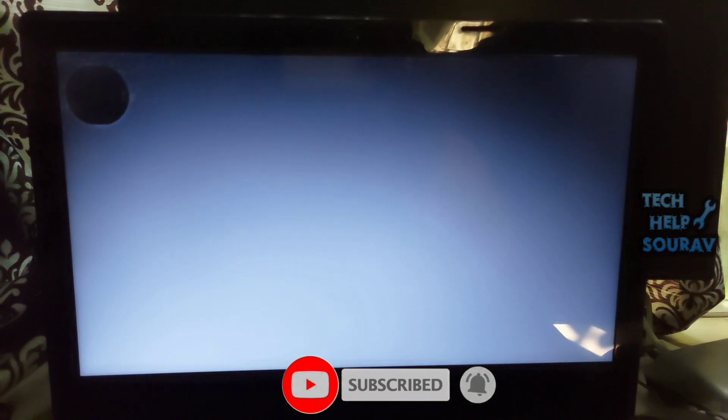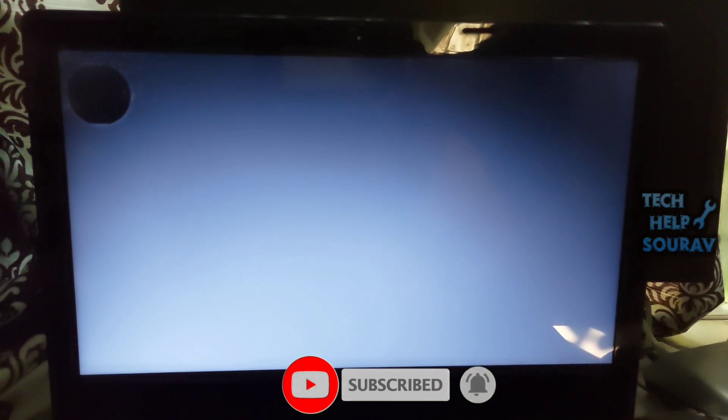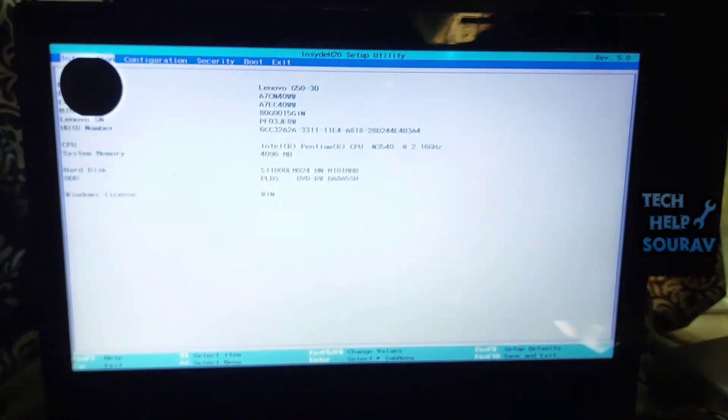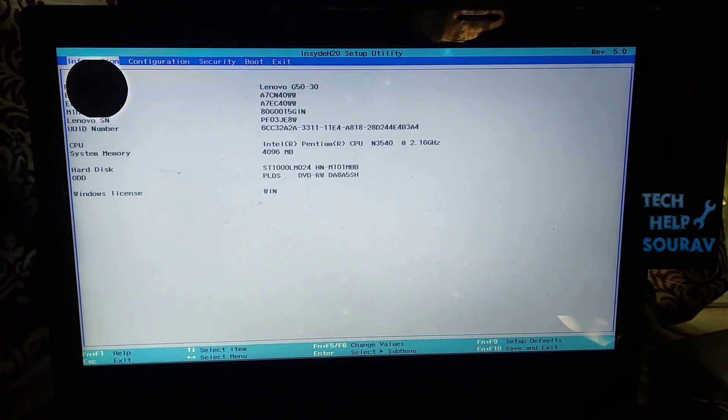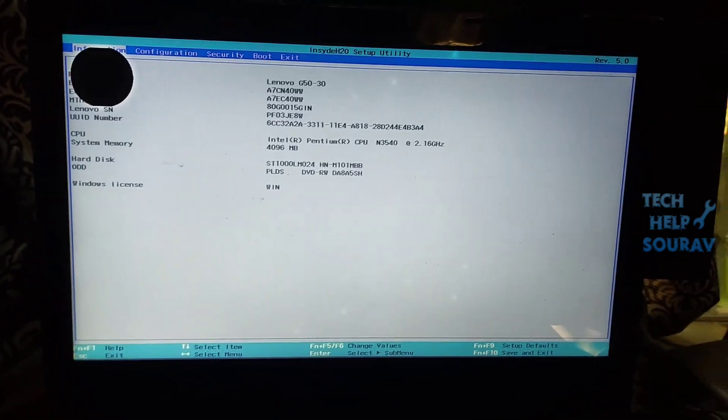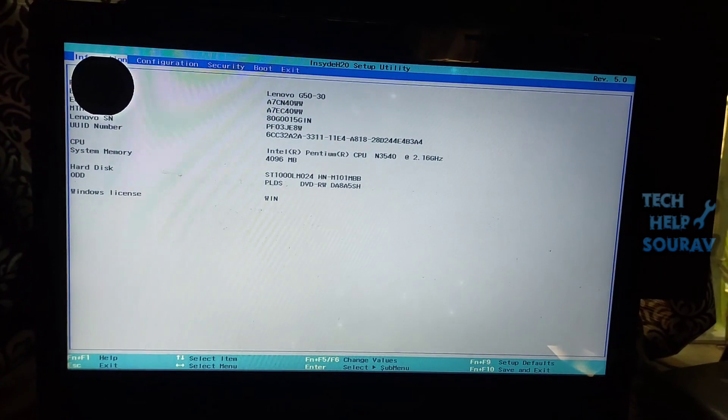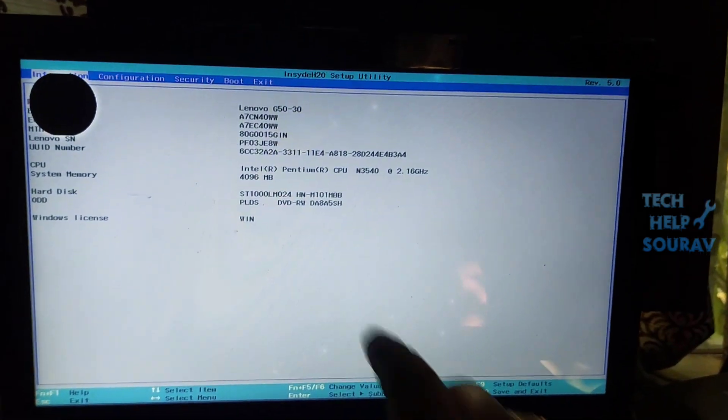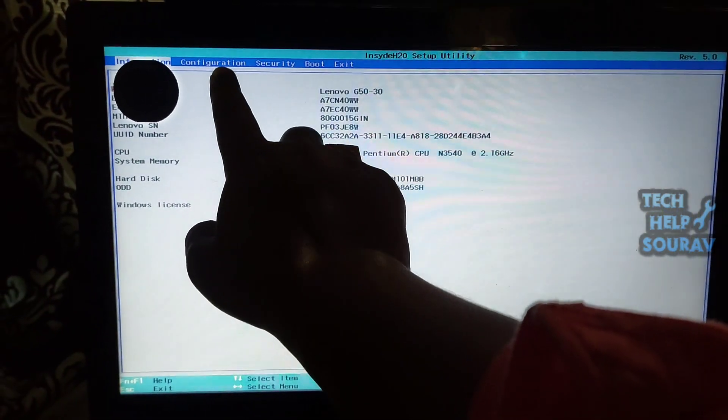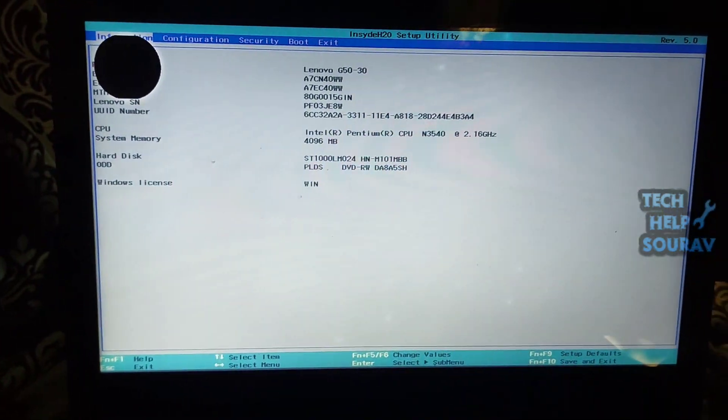As soon as you restart, by pressing F2 or Delete button, first you go to BIOS settings. BIOS settings will depend on your motherboard manufacturing, F2 or Delete maybe to go to BIOS settings.